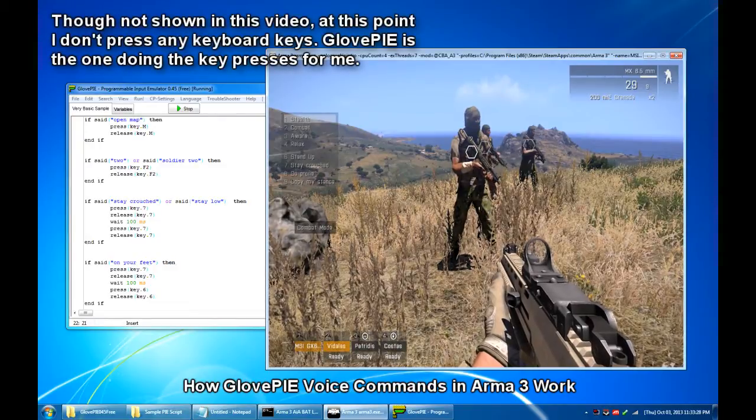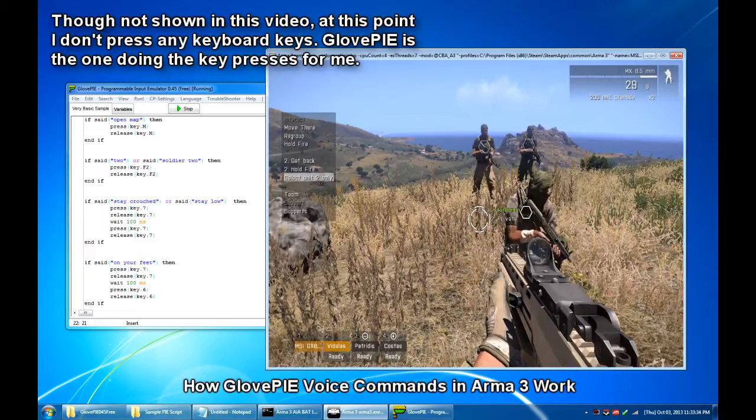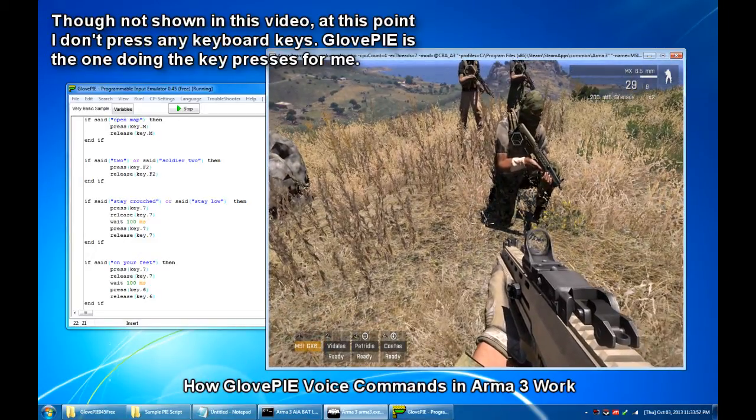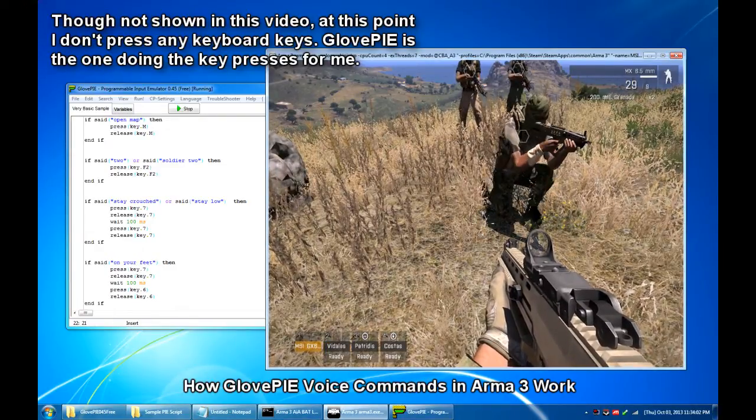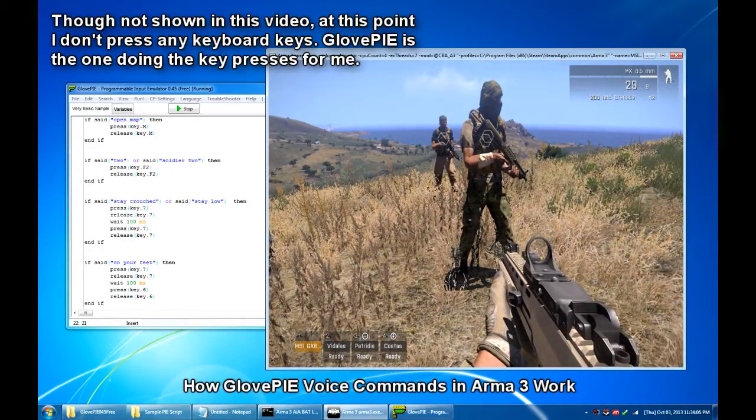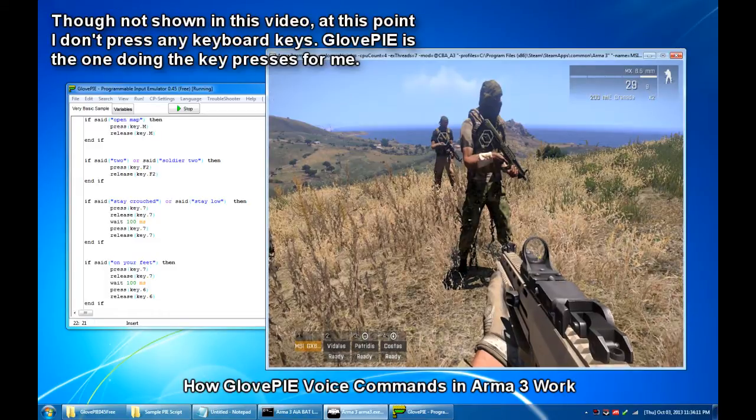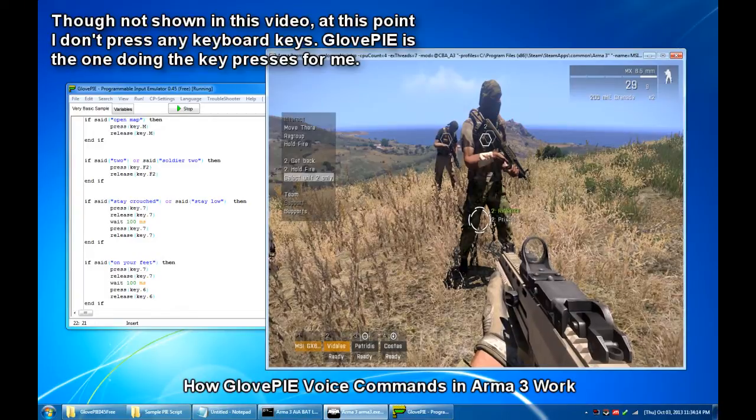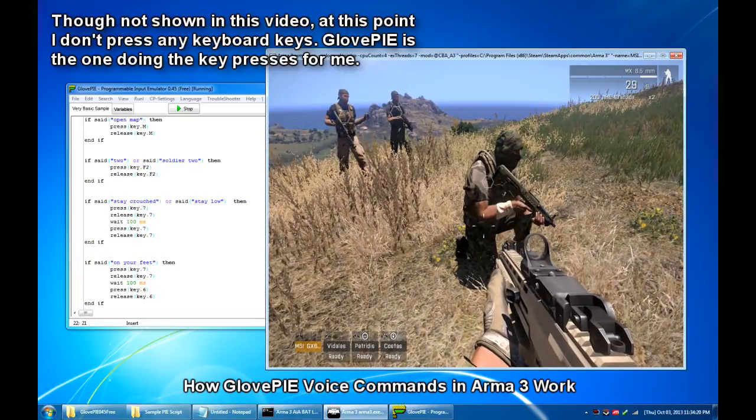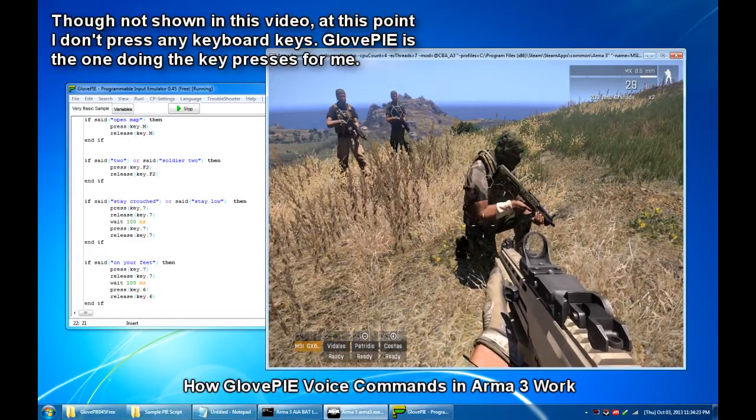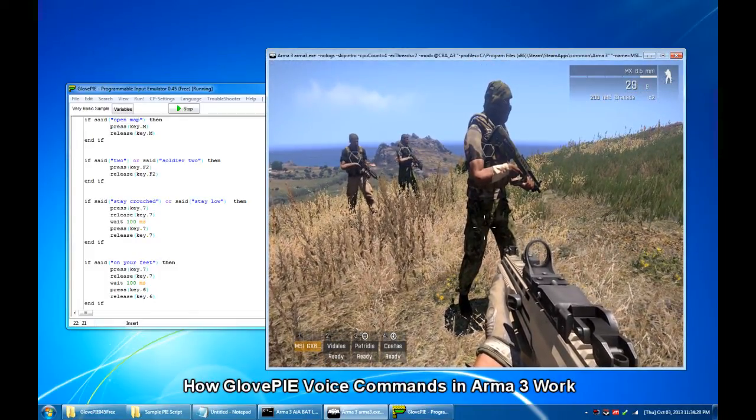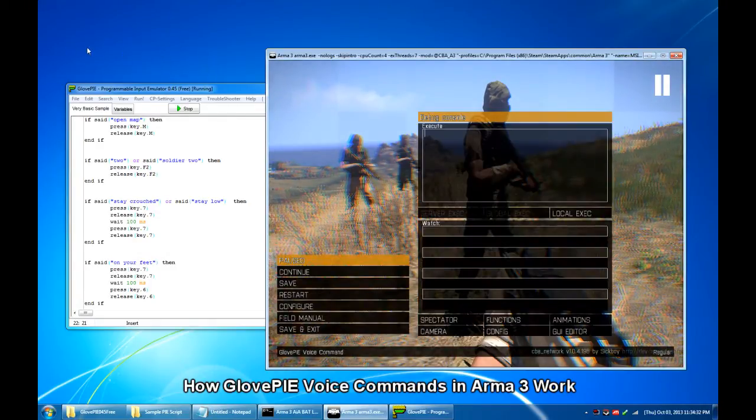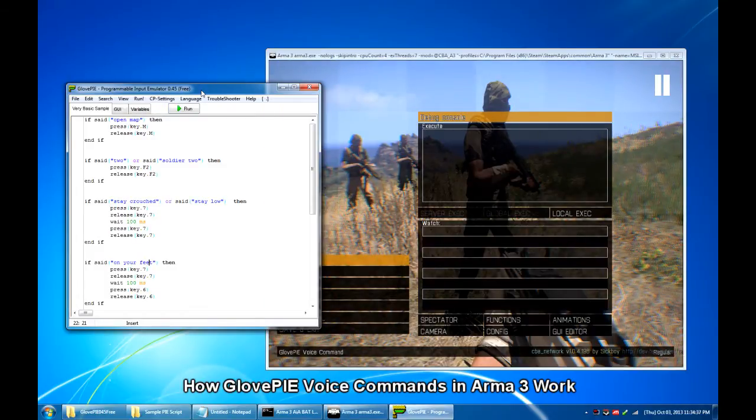2. Stay low. 2. Stay low. 2. Stay low. 2. Open map. So that's basically how GlovePIE works.